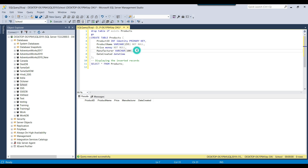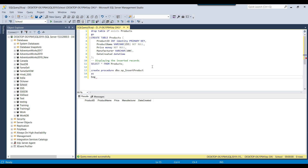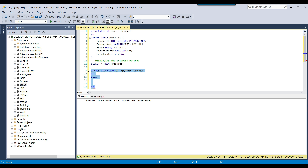The products table is currently empty and we need to create a stored procedure for inserting a record into it. We can write 'CREATE PROCEDURE' followed by the procedure name, such as dbo.sp_insert_product, and then AS BEGIN and END. This is the basic syntax for creating a stored procedure.